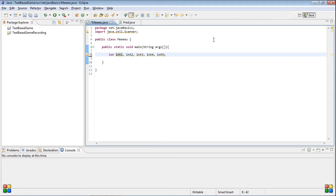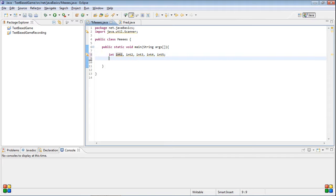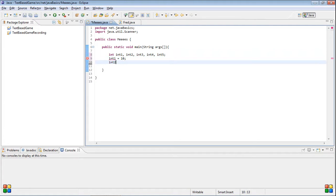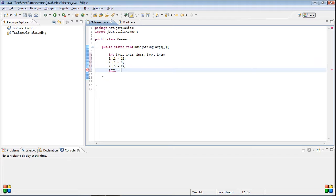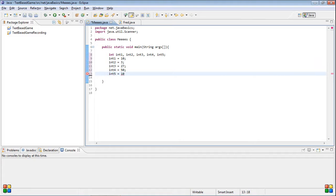Now, we could do that. And we could have like, we could be setting them to stuff. So int one equals ten, int two equals twenty-three, int three equals twenty-seven, int four equals fifty, int five equals one hundred twelve. So, yeah, you could do that, and then you could print them all out.